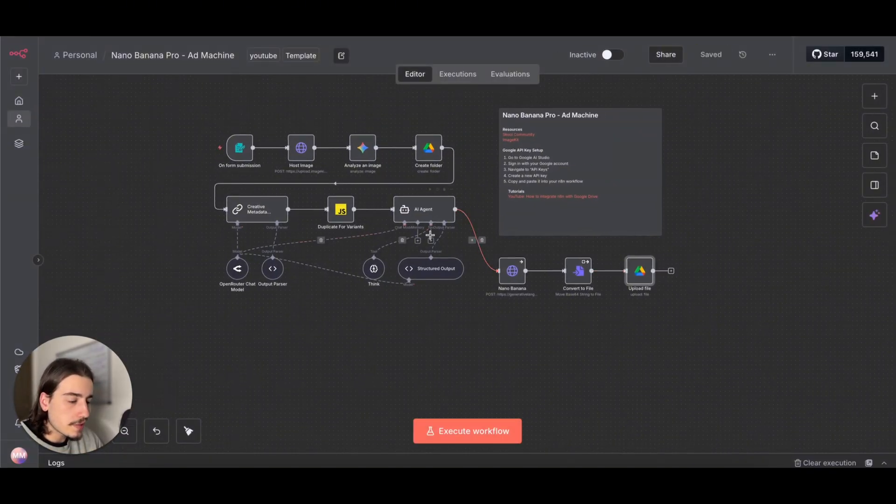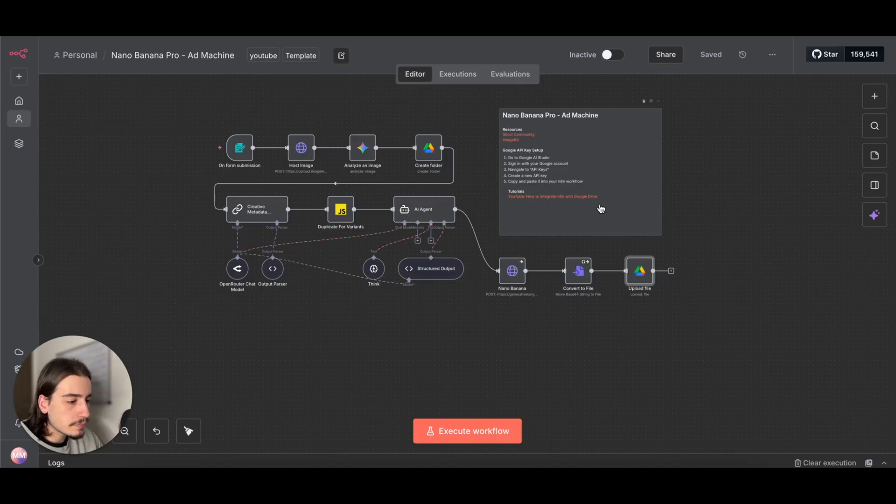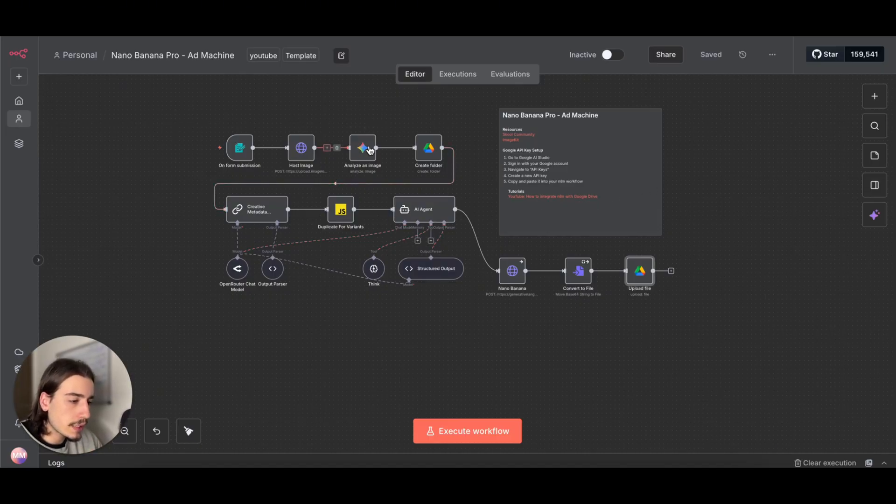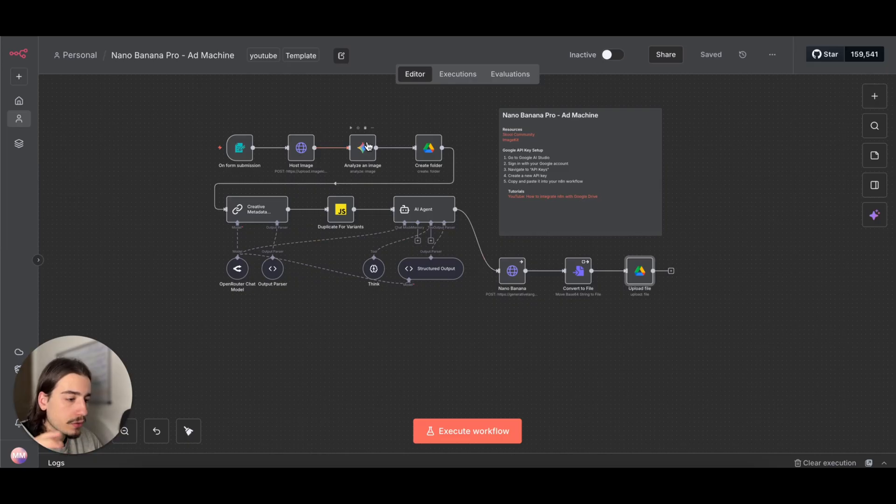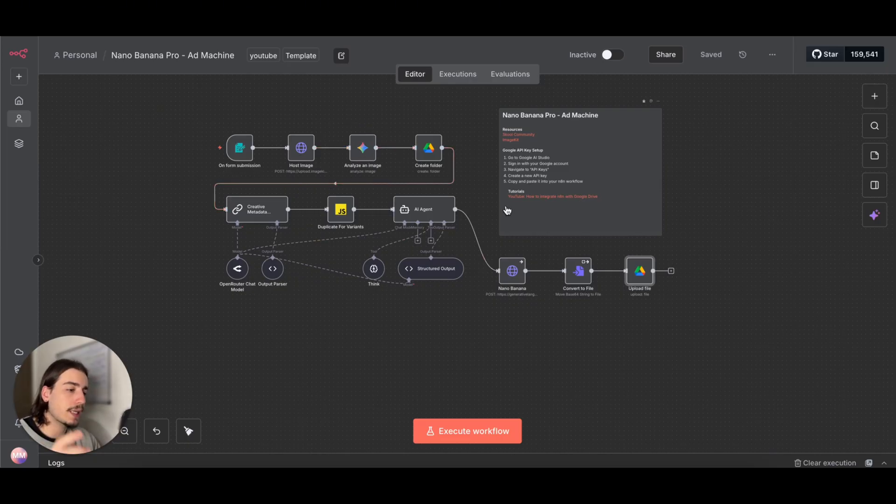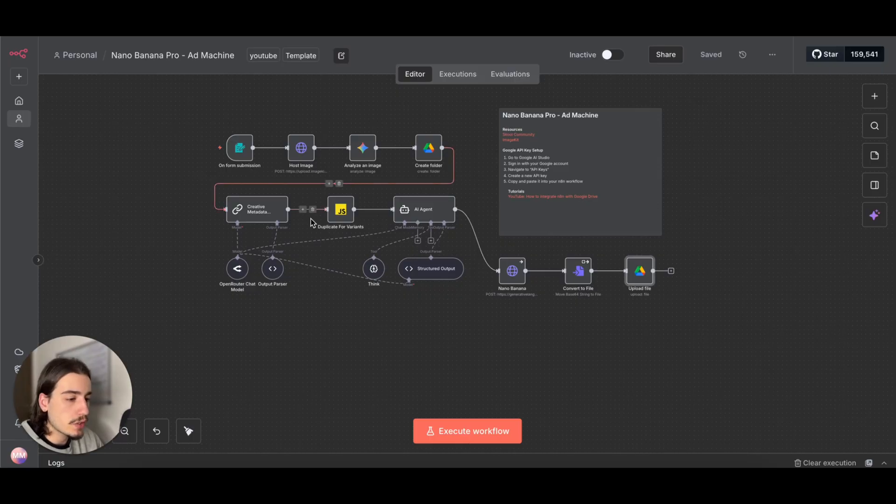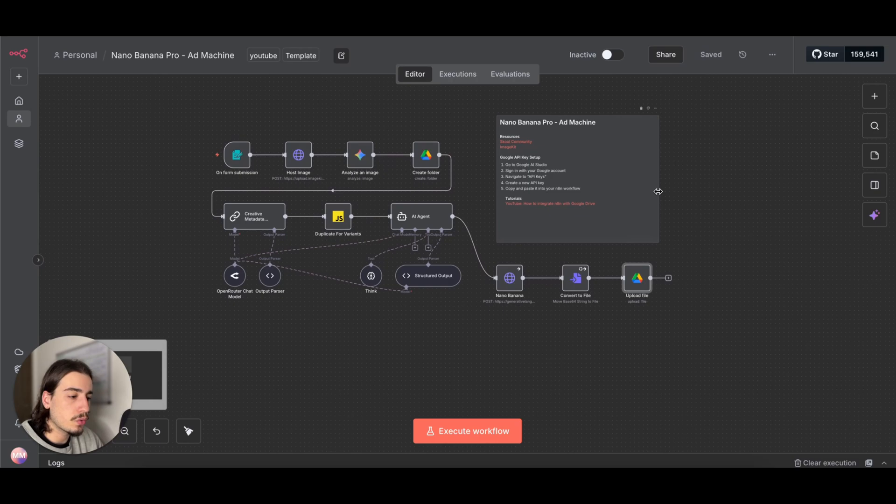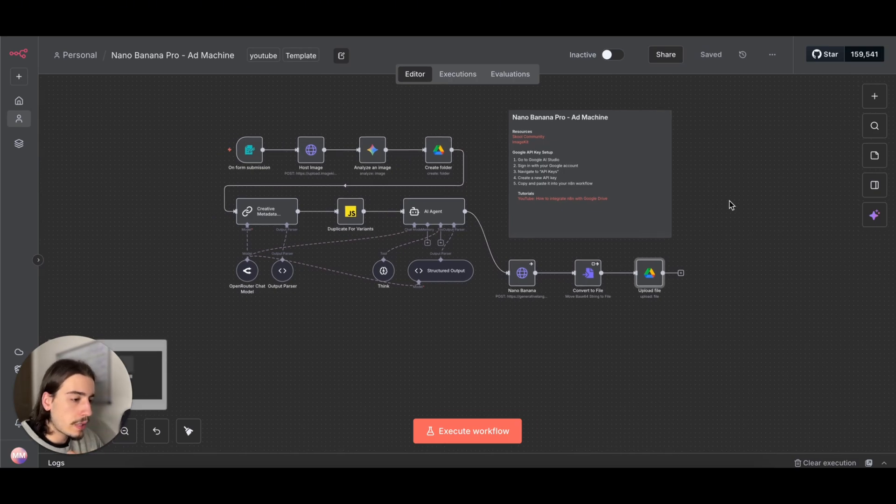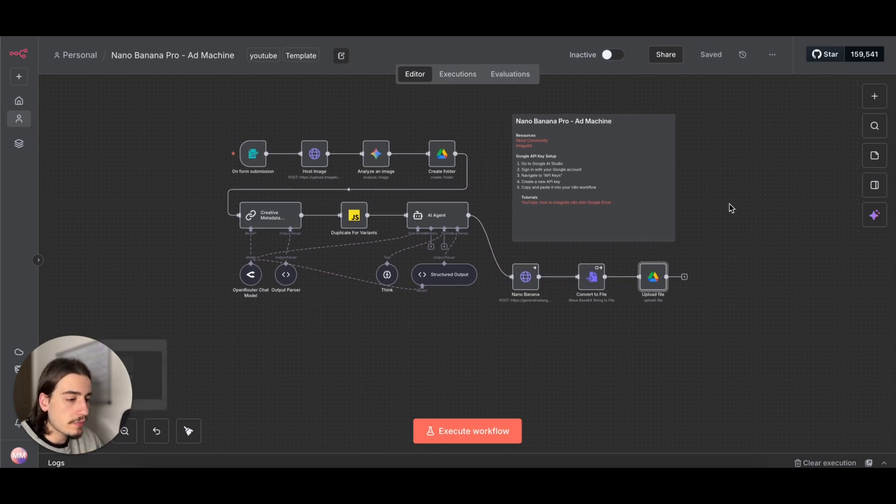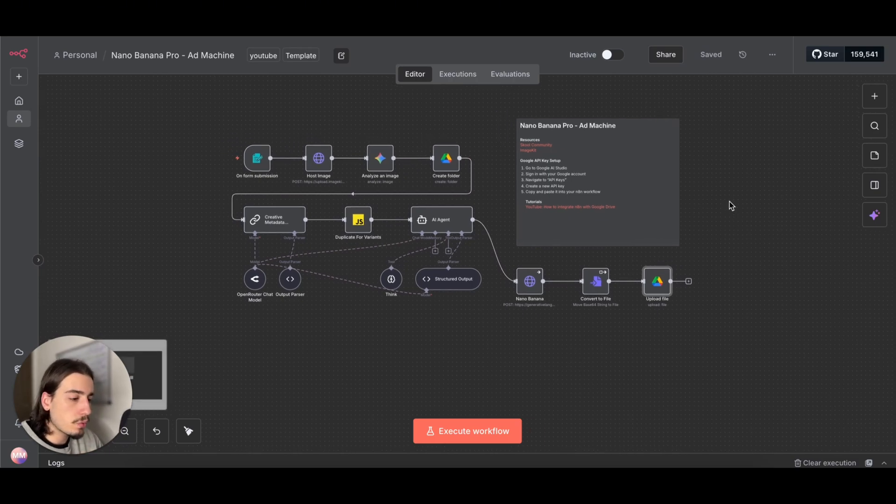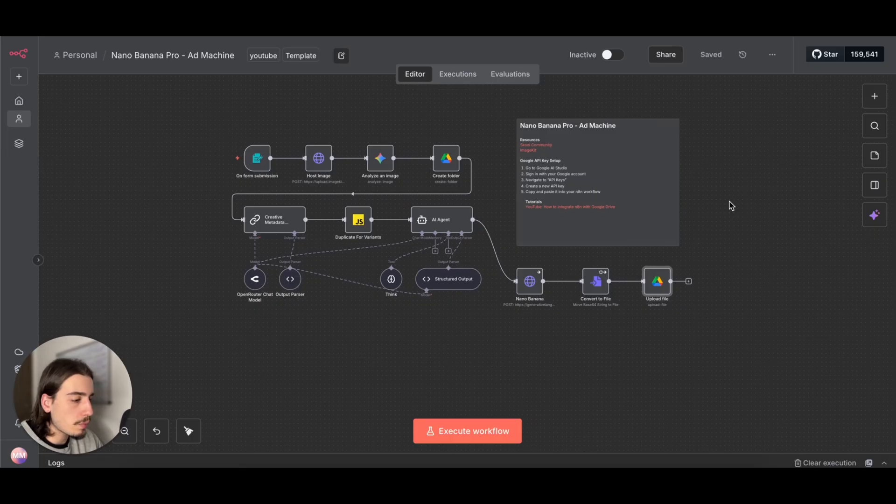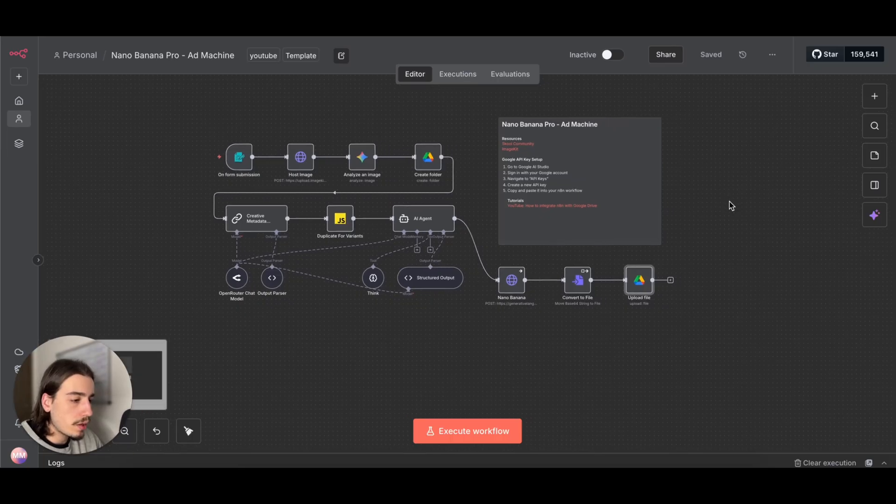And then just uploading it to theirs. But yeah, that's it essentially. Really easy to set up. All you need to do: ImageKit API key, get that connection set up; Google Gemini API key, get that connection set up; and then get your Google Drive connected to N8N and just go through this, follow it like we've just done, set it up, and then you're ready to test essentially. So play around with this, have some fun, let me know what you come up with, any ways to improve it.